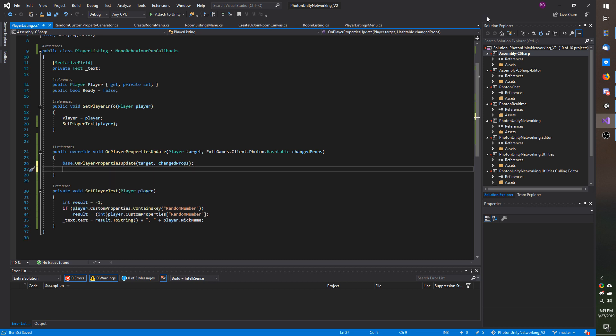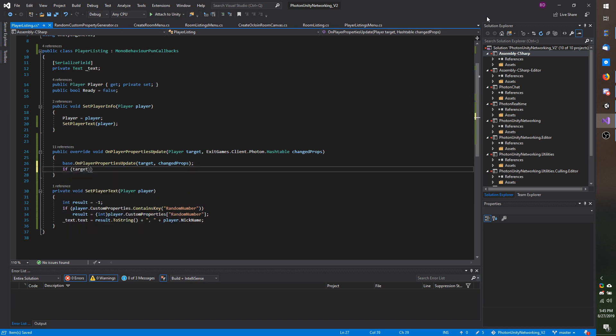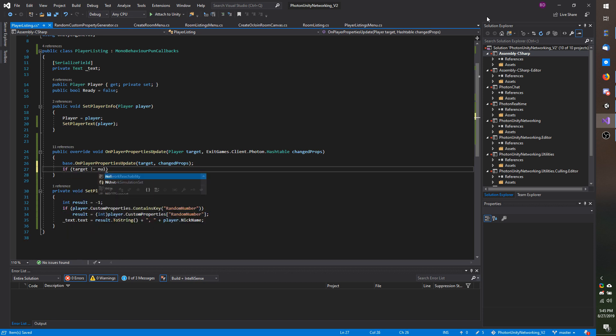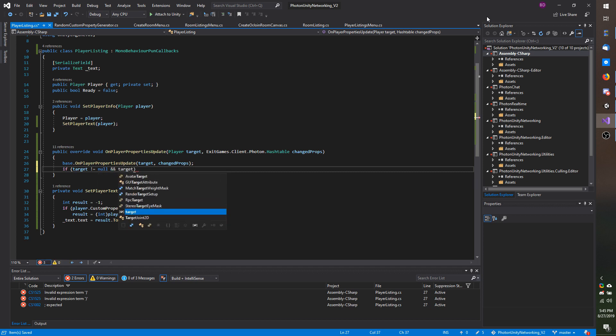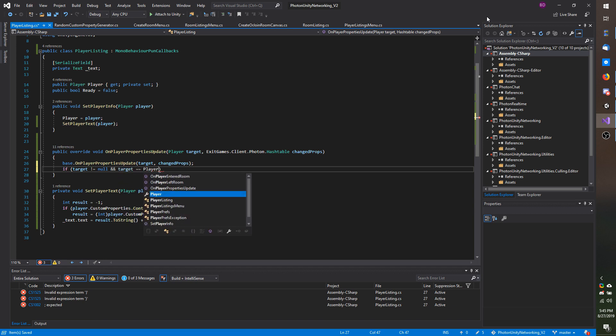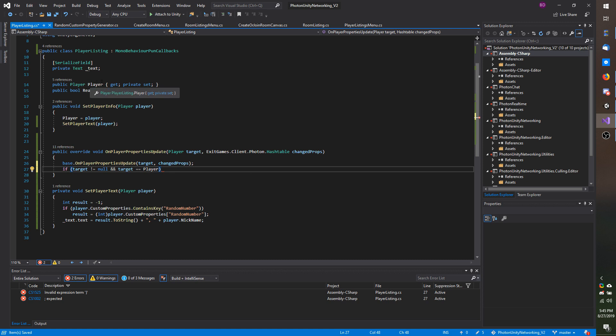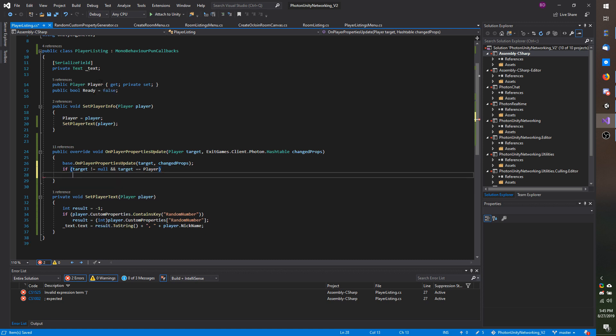Now I am going to do a quick check if target doesn't equal null, which it should never be null but just in case, as well if target equals player referring to the player that we have stored up here, then process the logic below.